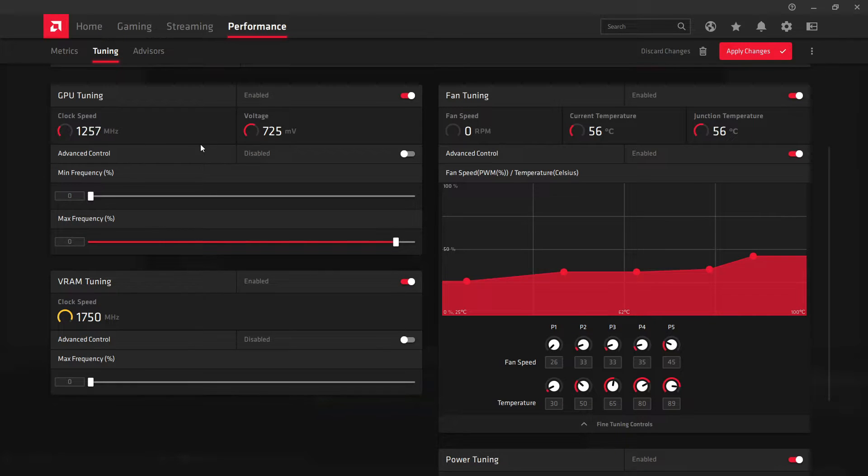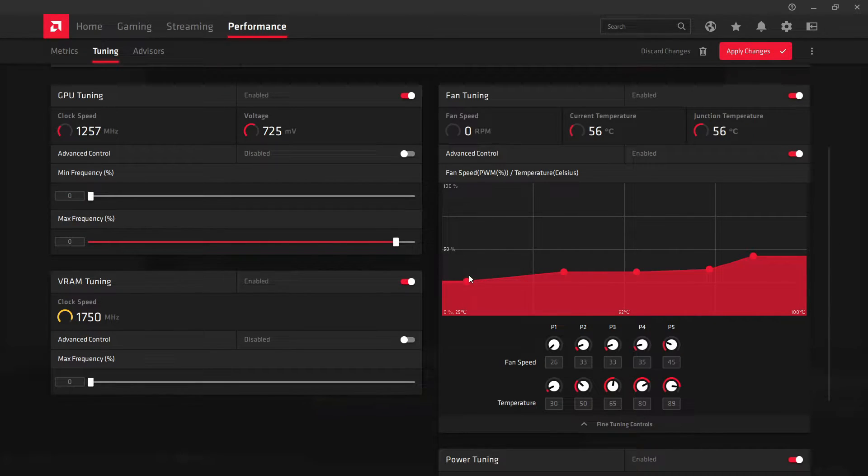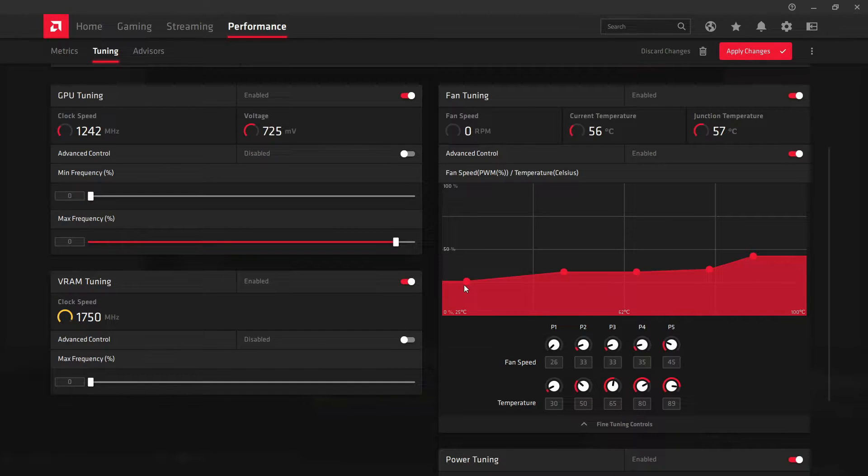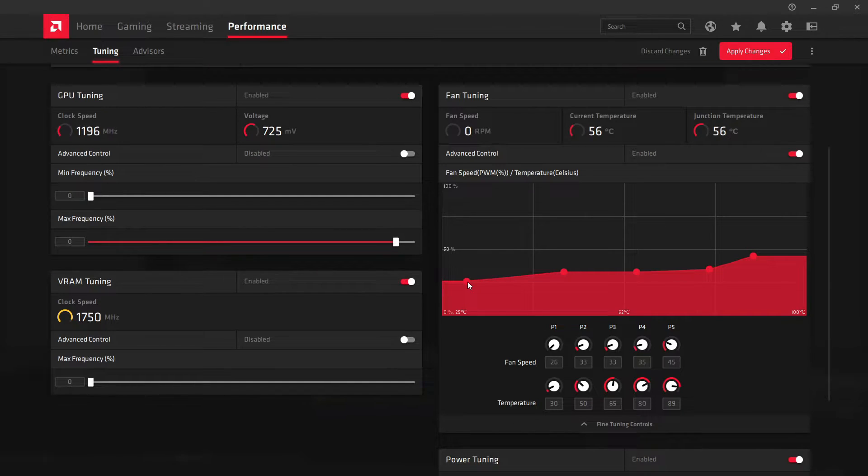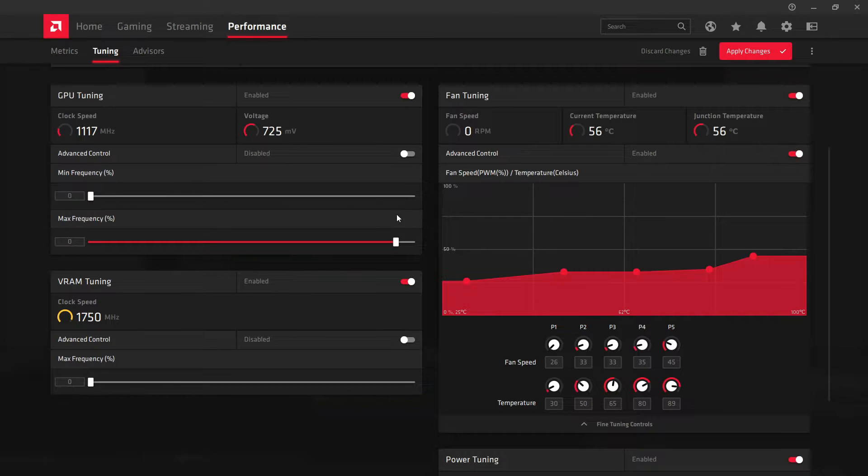But there was a recent driver update which kind of changed that for some reason. I think it was to fix an issue where the fans weren't ramping up correctly, but my card didn't suffer from this issue.